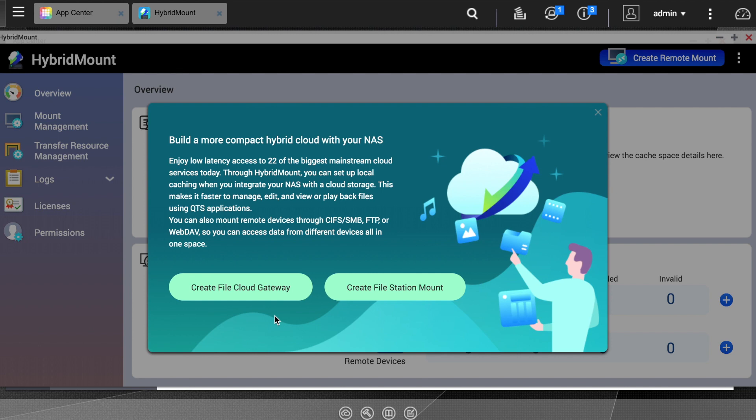Keep in mind that creating a file cloud gateway requires a license. Your QNAP NAS includes two licenses. If you need to create more file cloud gateways, you can purchase additional licenses through a link found in the licenses section.